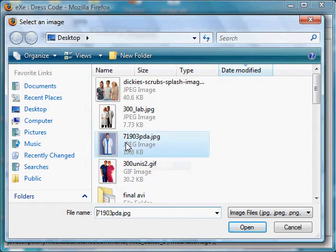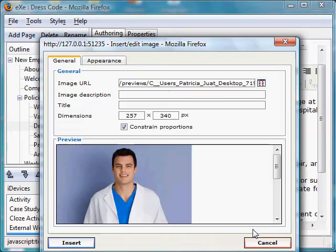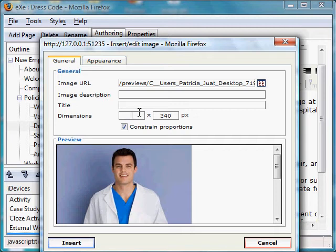I want to reduce the size of my image to make it fit the screen, so I will reduce it. By checking this box, it keeps the proportion of the picture intact. So if I press Enter, you will notice that it adjusted automatically.